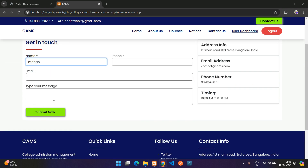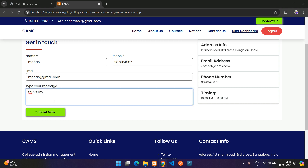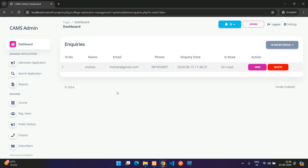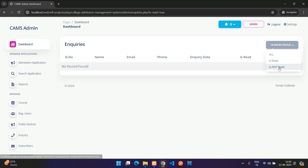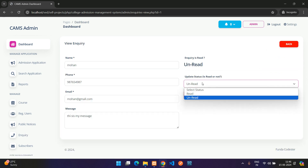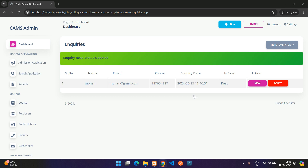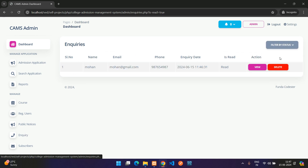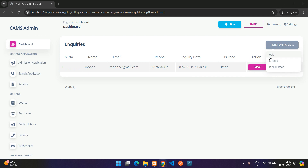Submitting a contact form with a name, phone number, email, and message creates an inquiry. After submitting, going to the admin Inquiries section shows the new unread inquiry. You can filter by read or unread, view the details, and mark it as read.